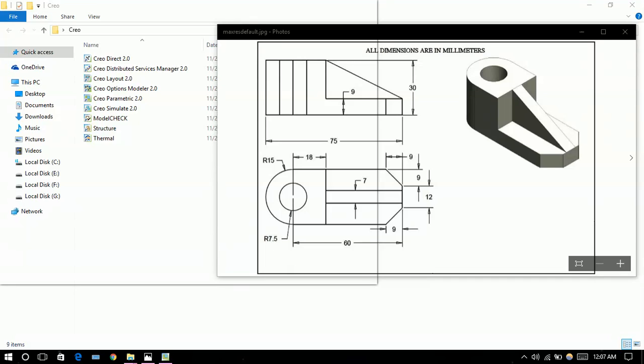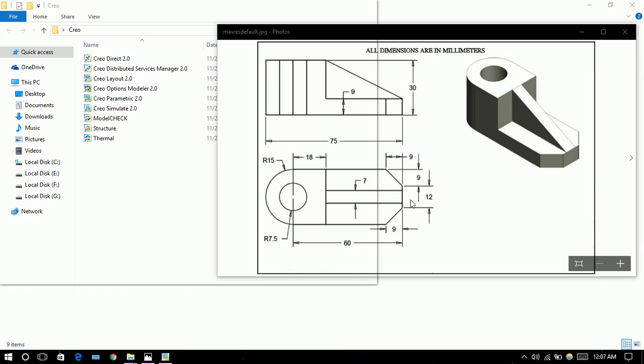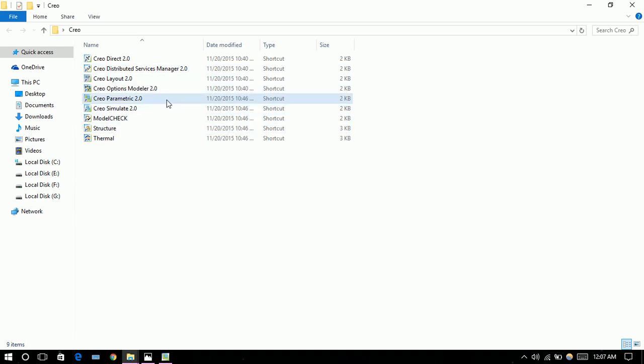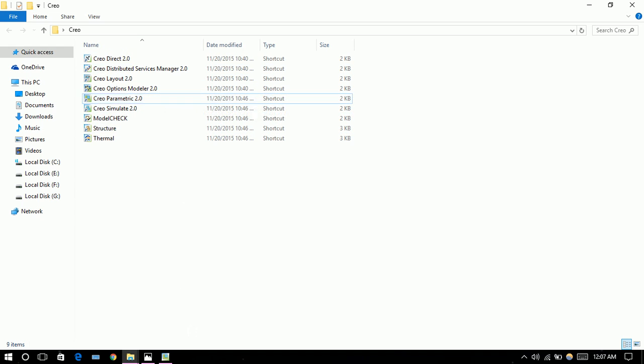Hello people, today we are going to start our first lecture of Creo Parametric. We're going to draw this figure as you can see over here. If you install Creo Parametric for the first time, you will be seeing a few files like this, so you have to click on Creo Parametric.